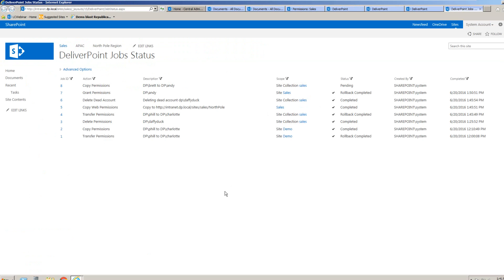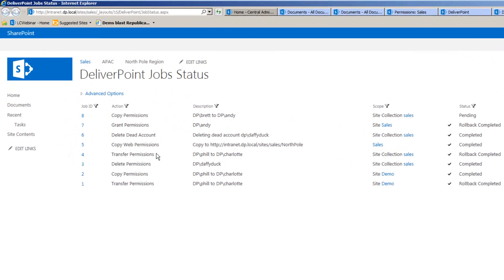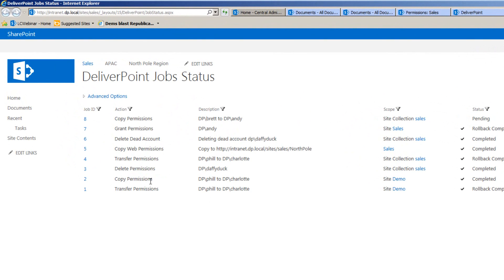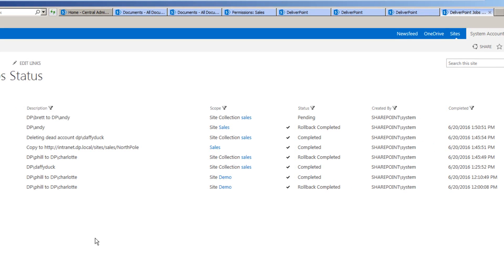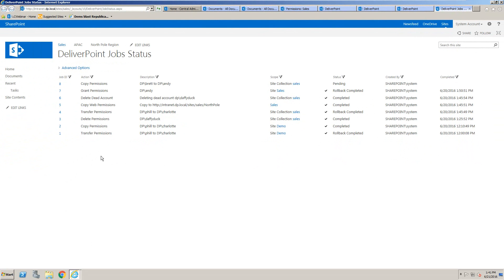The job will take about five minutes to run, so we'll look at some other operations whilst we wait. Notice some of the history here as well — we can see transfer operations, copy operations, and delete operations. The summary report shows the type of action, the description of the job, the scope it was triggered at, the status, who initiated it, and when it was completed.